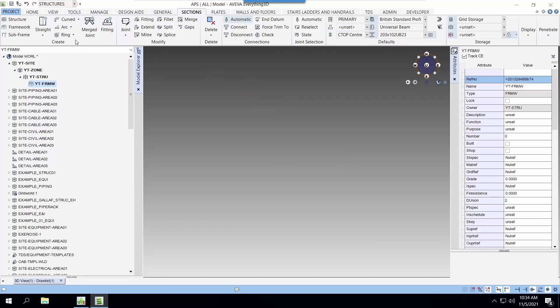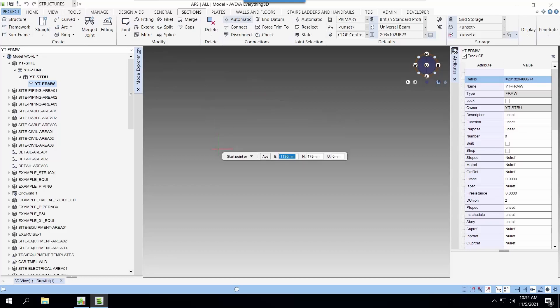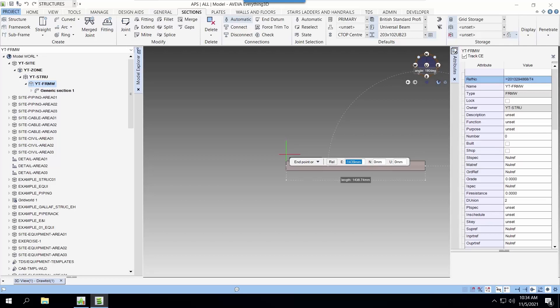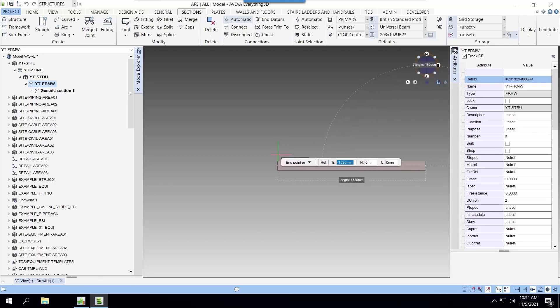We will now create the main beam. We use the straight from the create tab. First, we define the first point. We can key in the first point.